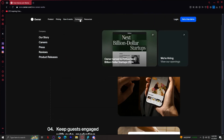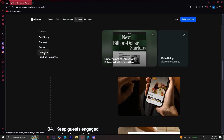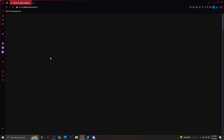Moving on, let's go to the Company tab. They have Our Story, Careers, Press, Reviews, and Product Releases. Our Story is where you can learn about Owner's mission and background. Careers shows available job opportunities. Press shows how Owner is doing in the news. Reviews is where you can check out testimonials from restaurant owners who use the platform. And Product Releases is where you can stay updated on new features — it shows the new releases they are working on and have already put out.